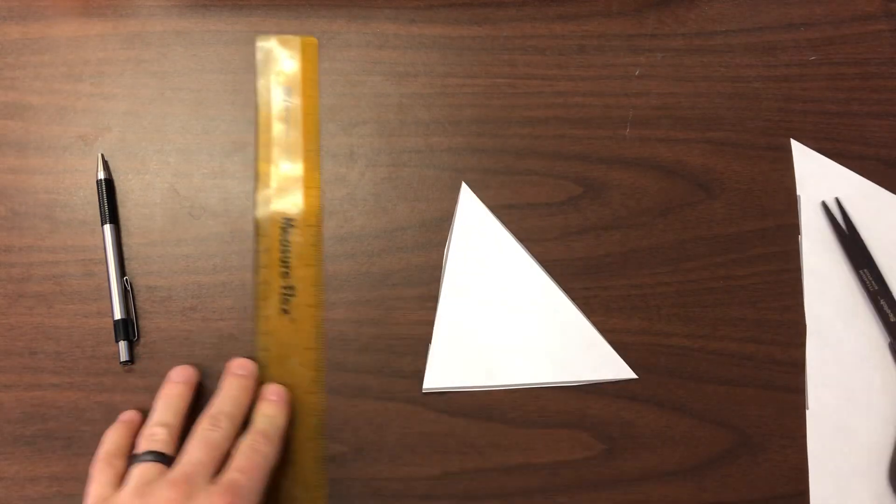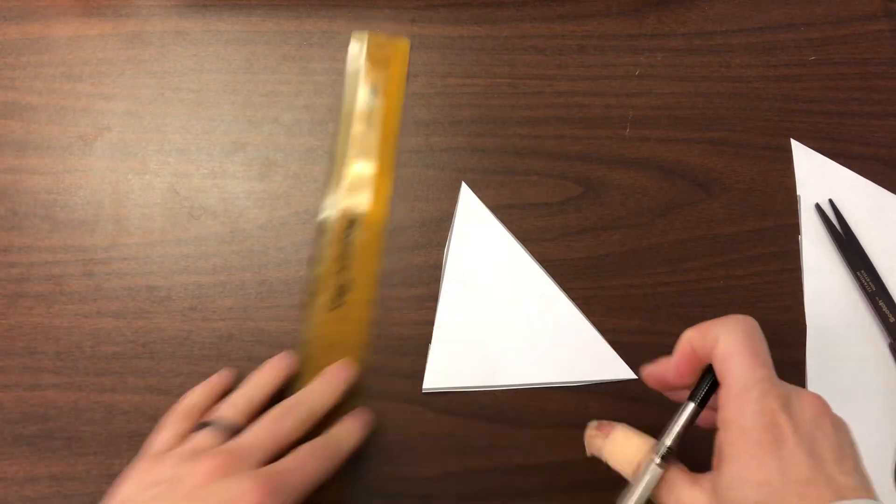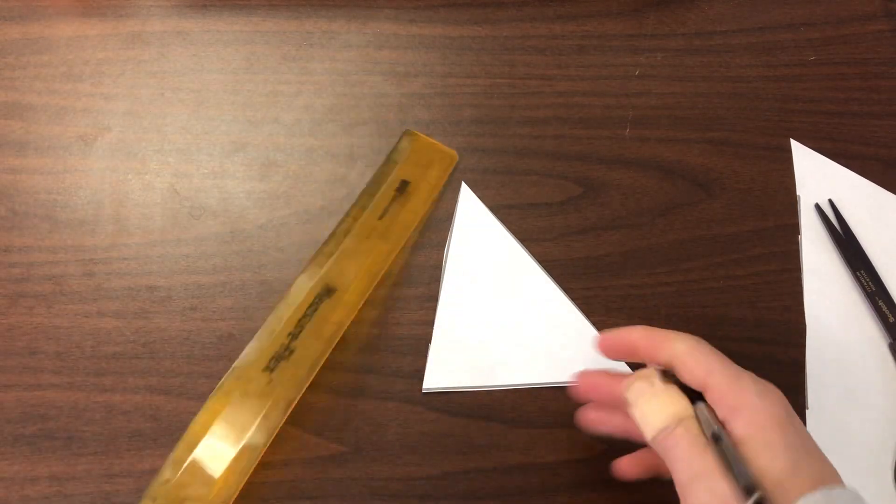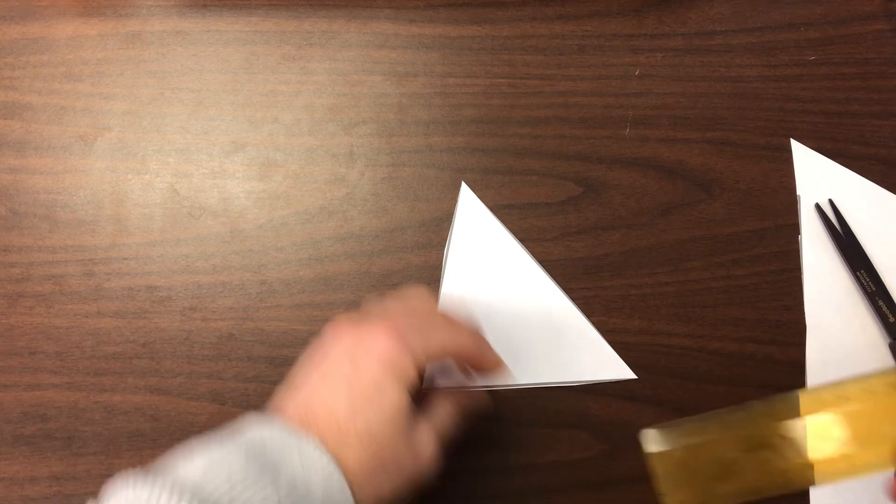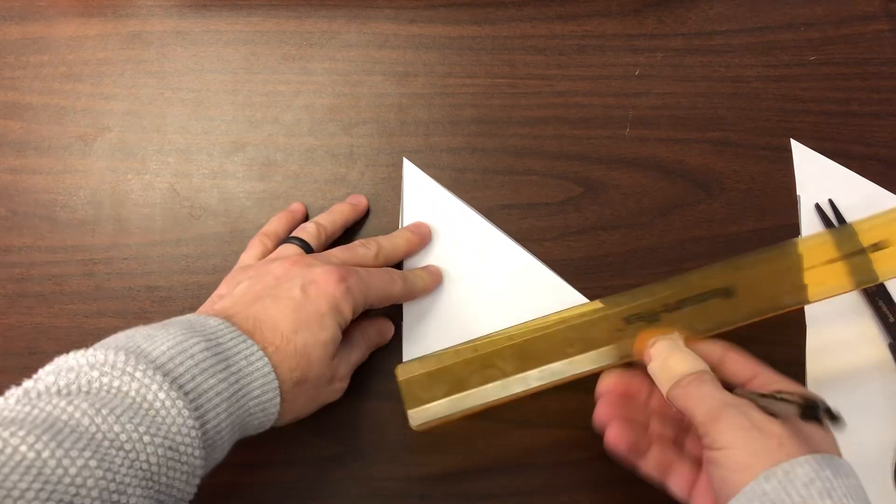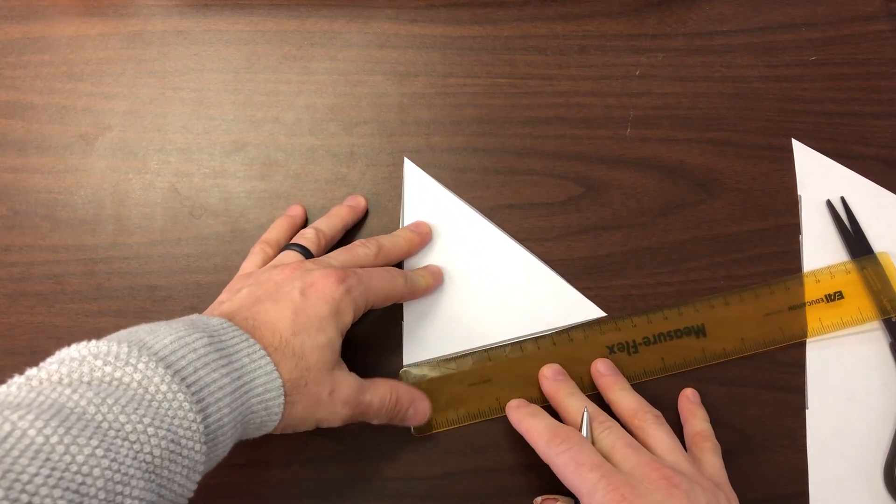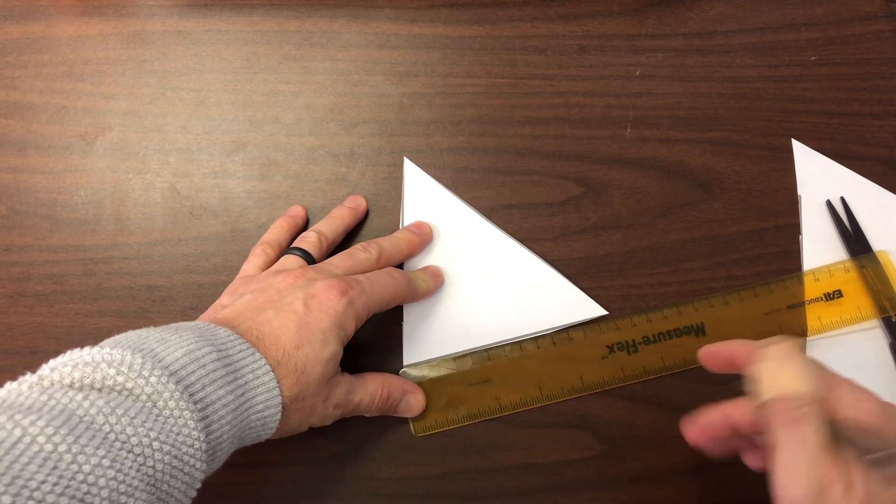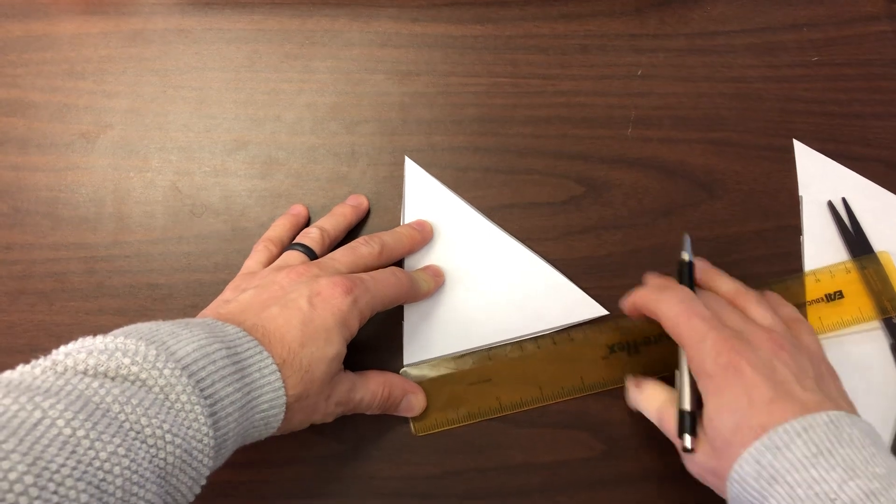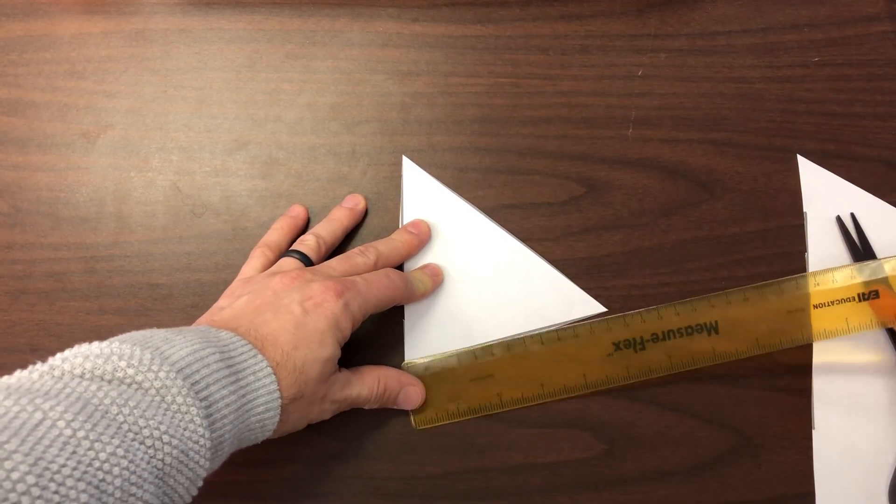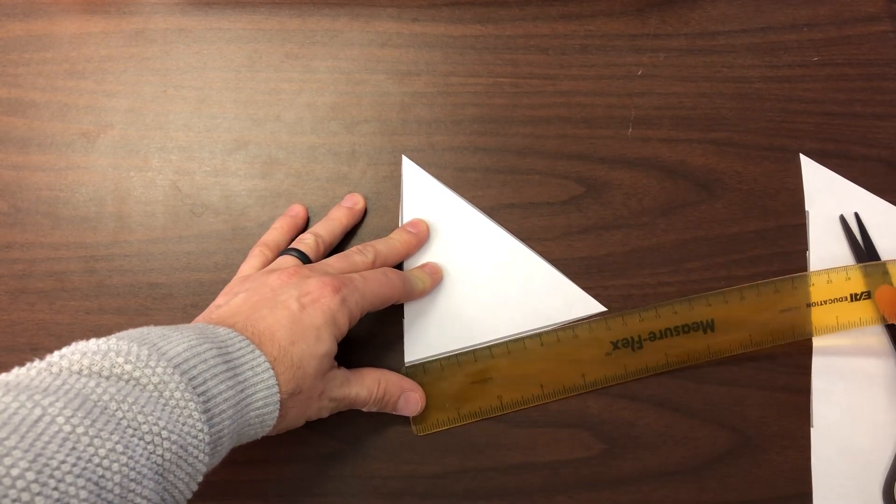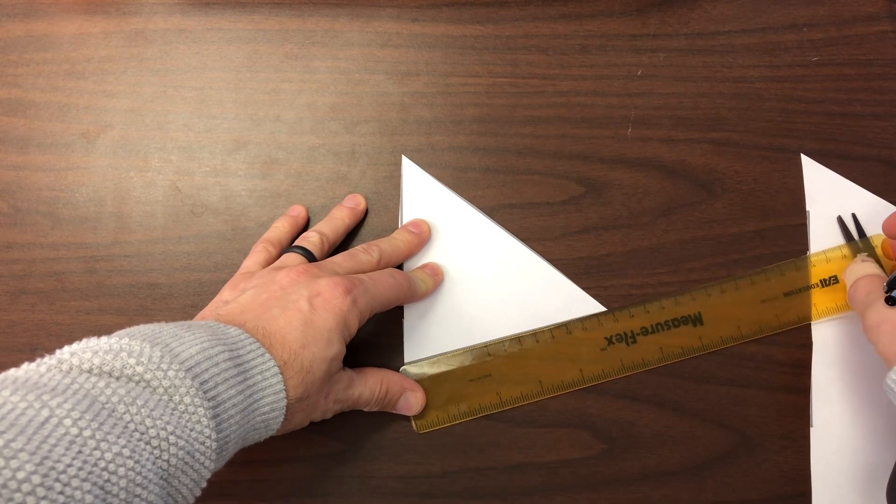Okay, next what you're going to do is take a ruler, and if you have millimeters or centimeters that would be awesome, but if not you can use inches. What you want to do is find the middle length of this particular triangle for each of the three sides. All right, so we're trying to find the midpoint.